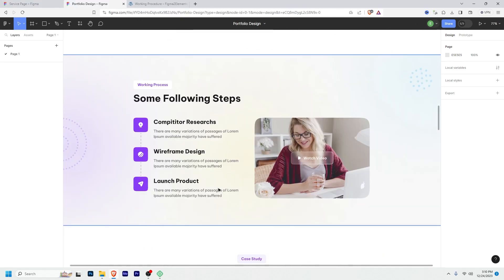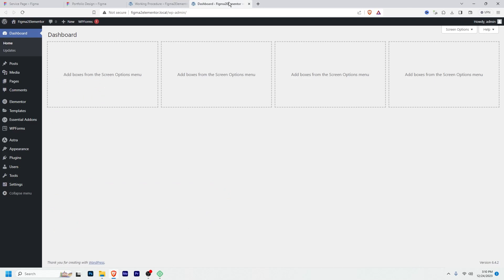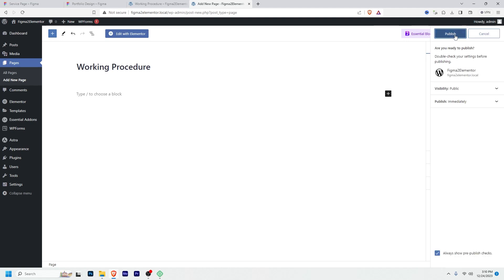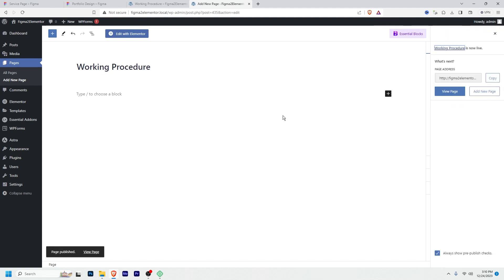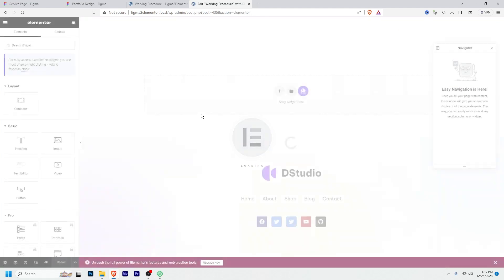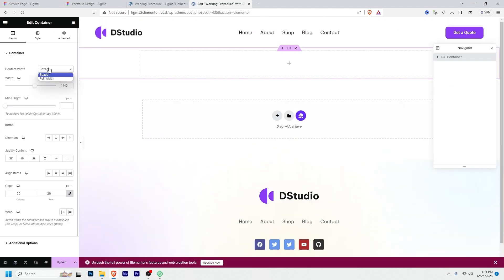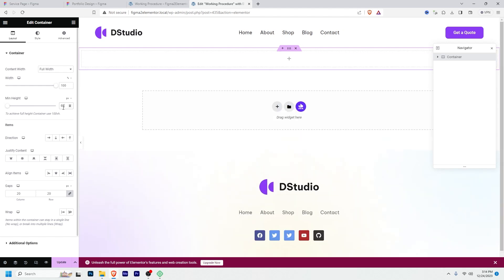Without wasting any time, let's see how to do that. I'll log into my WordPress dashboard, then create a new page. I'll write the page title as 'Working Procedure', then publish it. Now I will open this with Elementor and create a container — I'll make it full width.